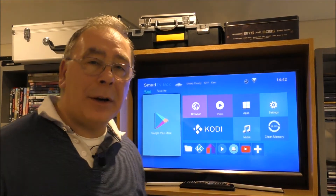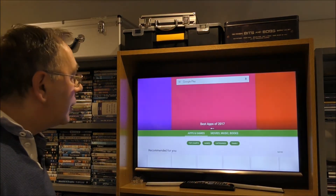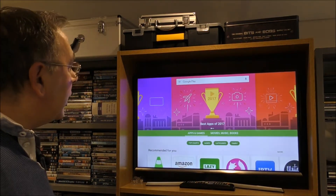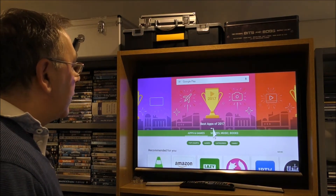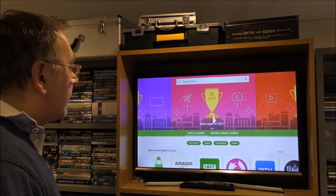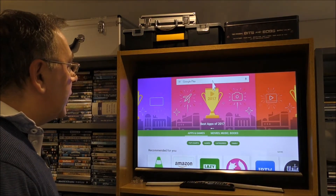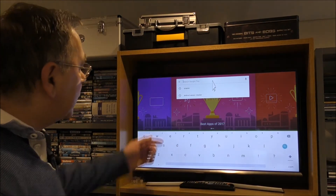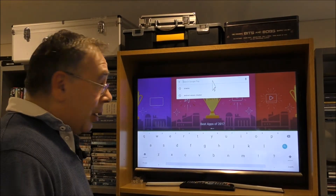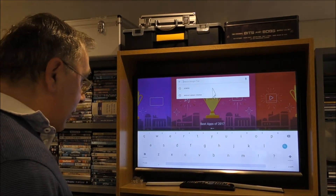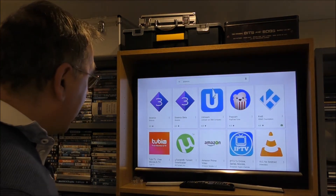You need to go to the Google Play Store to get your app. Go up to the search bar — obviously I've already done a search, but you're going to have to type in Stremio: S-T-R-E-M-I-O. As I've already done a search for it I didn't have to retype it.